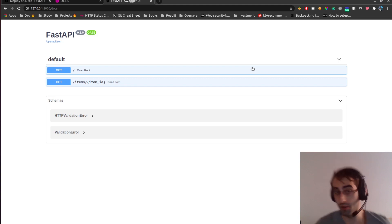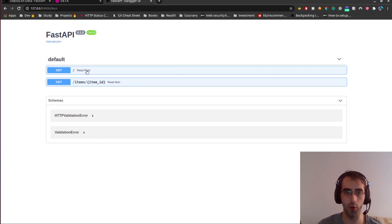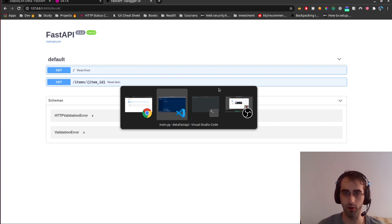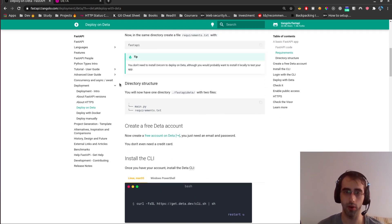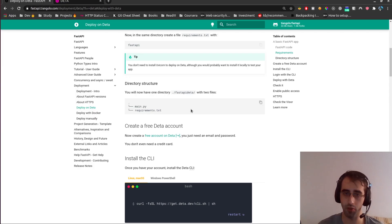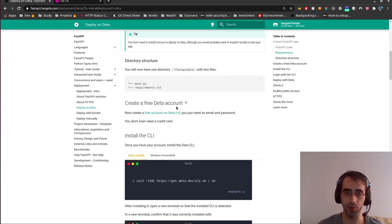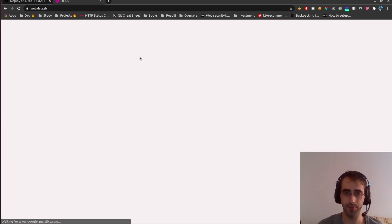FastAPI has the Swagger UI natively, which is pretty cool. Let's check it — it works. So let's go back to the tutorial. The project structure is what we have here. Now we're going to create a free Deta account.